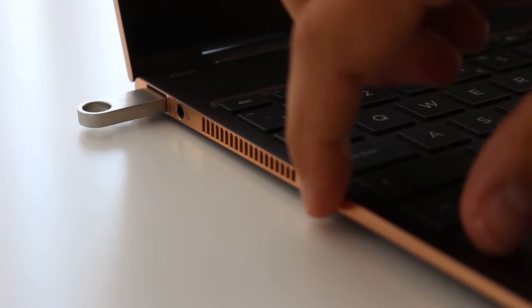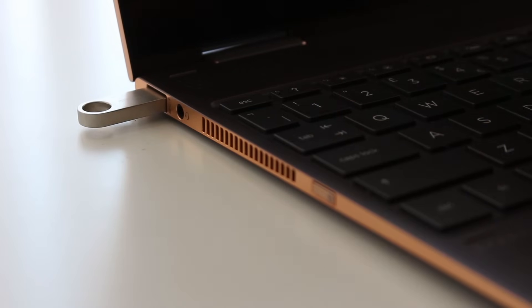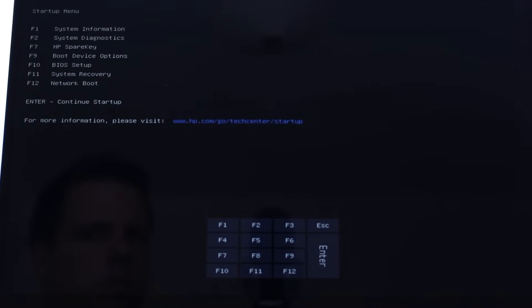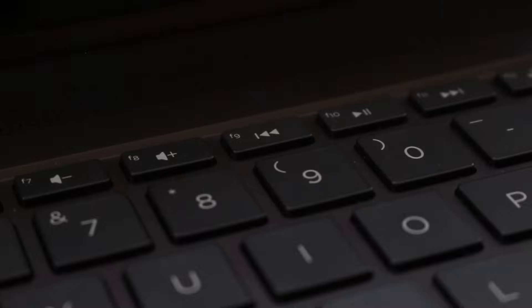On my computer, I switch on, then press escape a couple of times. A startup menu appears, and I need to press F9 to select my boot device.